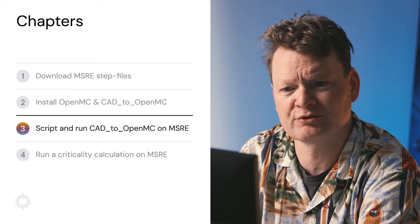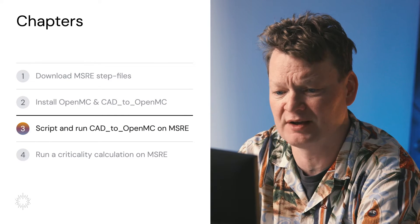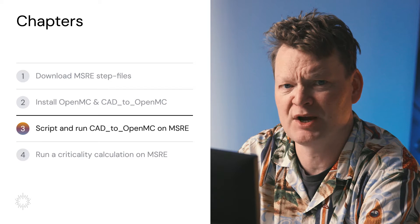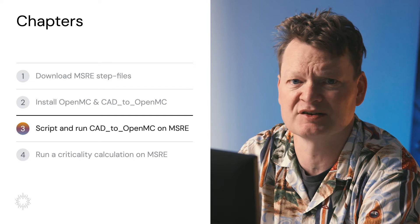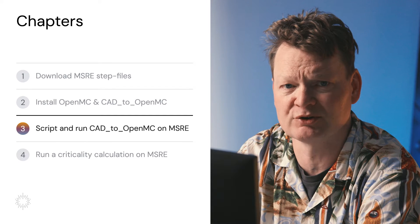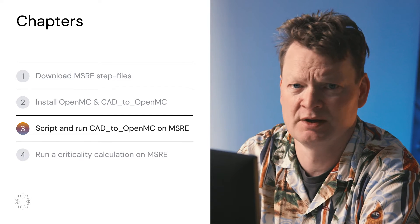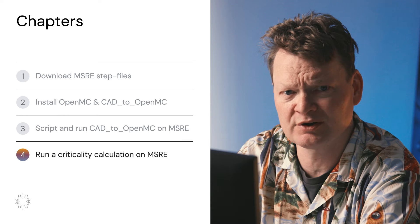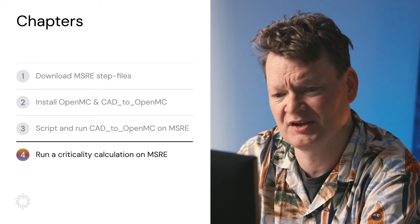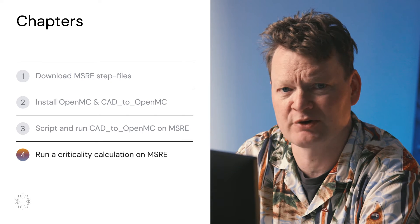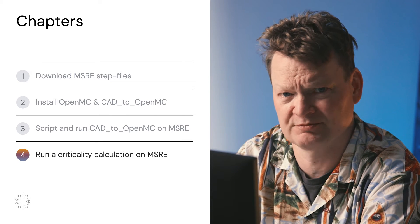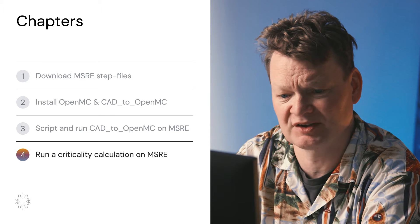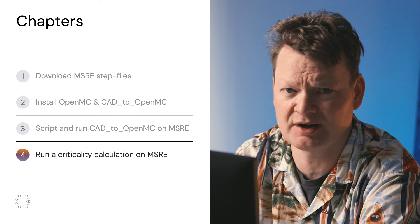Thirdly, we're going to run CAD to OpenMC to create a meshed geometry that OpenMC is able to use from the step files. And fourthly, we're going to run OpenMC to see if our reactor is able to go critical or not. That means can it sustain a chain reaction or can it not. All the files you need to run the MSRE and follow this tutorial are available in the description below.